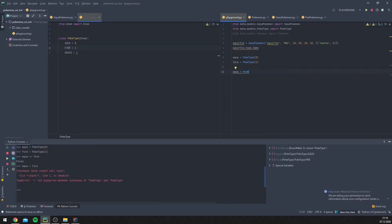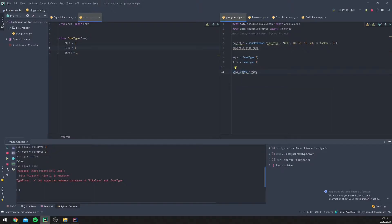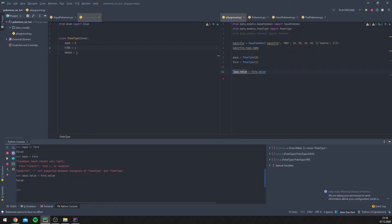We could use a workaround like using the `.value` property. If we print the value, we get the number — for aqua we have zero. We could compare using that, but as I said before, it doesn't really work because fire is not actually higher or stronger than aqua.